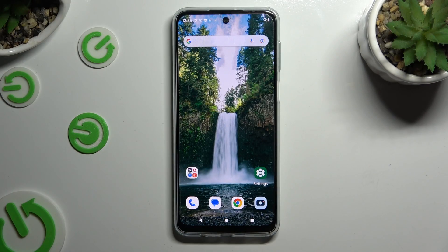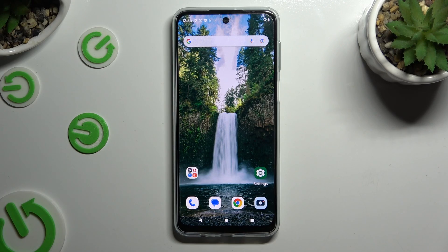In front of me is the Motorola Moto G54 Power, and today I would like to show you how you can change the theme of this Motorola.